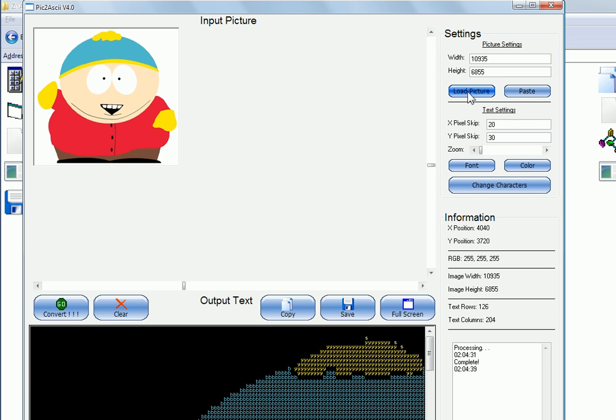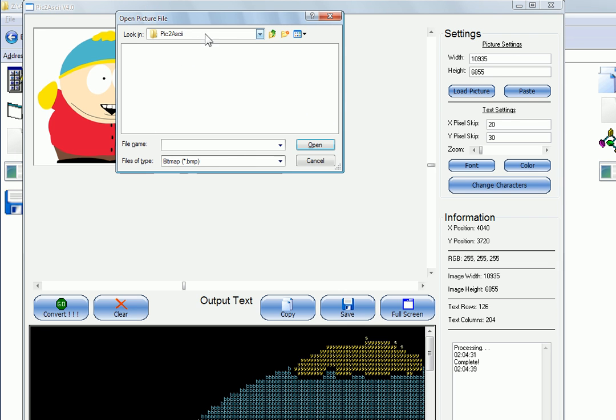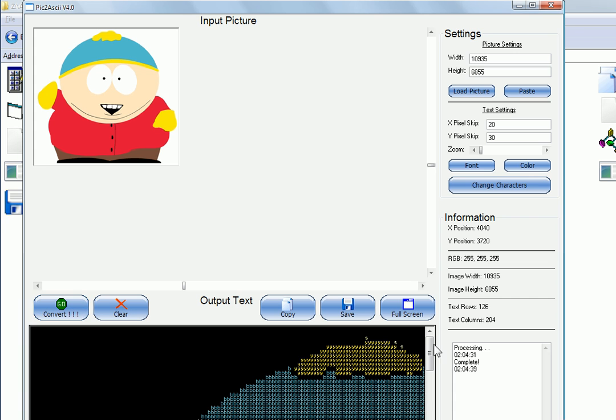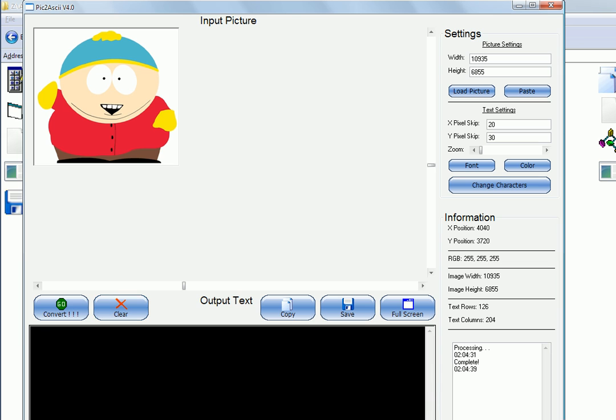Right here under the settings, you can click load picture or paste. So if you click load picture, it gives a little open file dialog box. You select the picture that you want, so you can do something other than Cartman. And you can press paste if you have a picture in your clipboard after you copy it from a website or whatever. Then down here we have the convert button, which I've already used to convert. I have the clear, which when I press it, boom, now it's all gone. So when you load a different image, you press clear and then you press convert again.